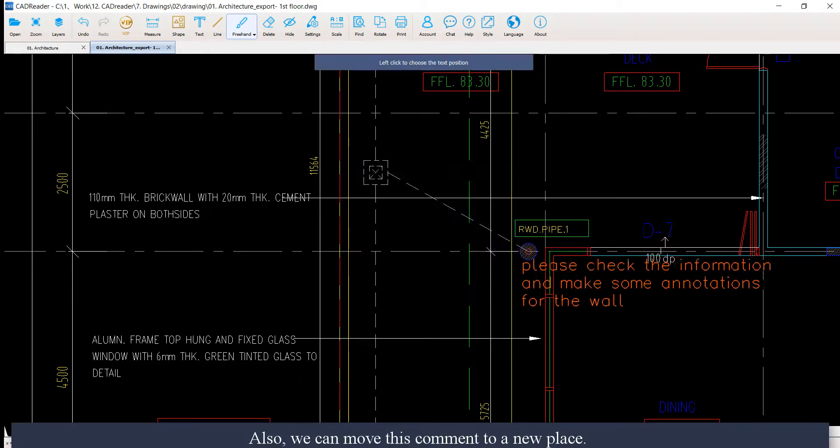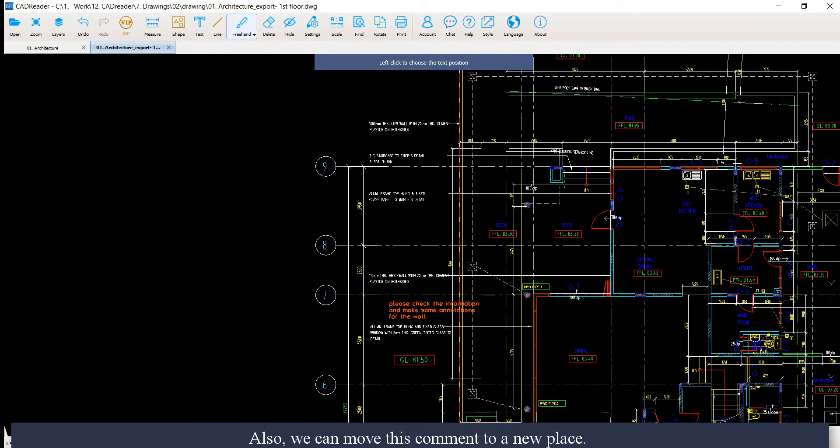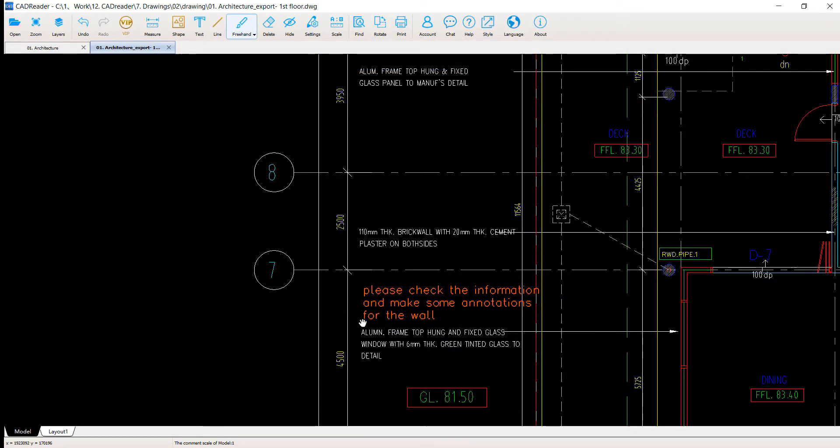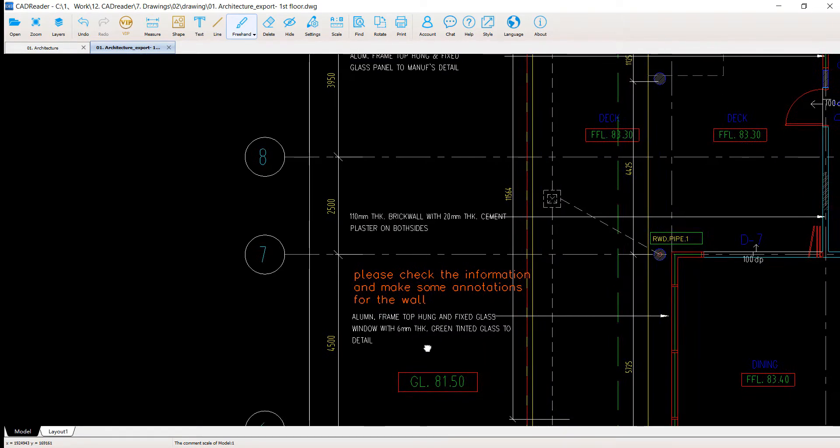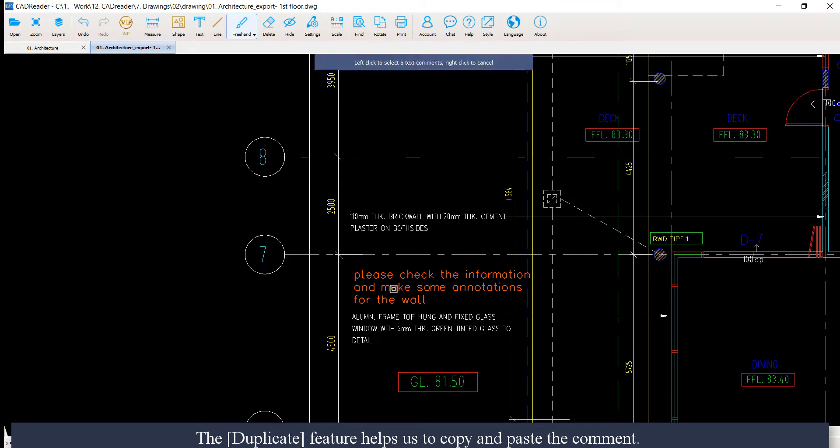Also, we can move this comment to a new place. The duplicate feature helps us to copy and paste the comment.